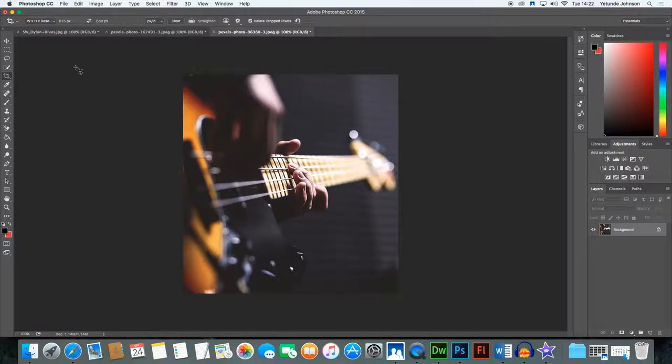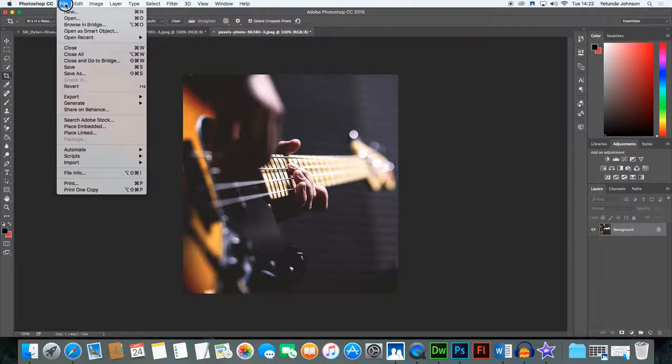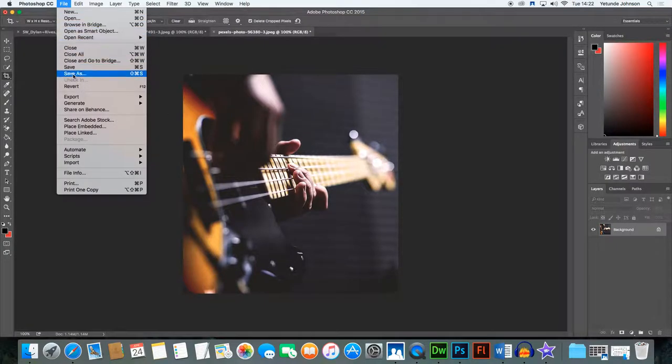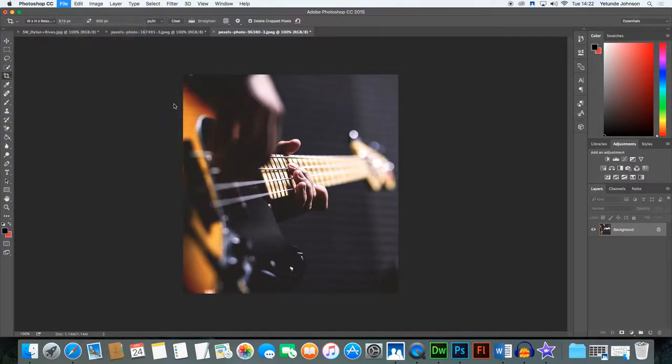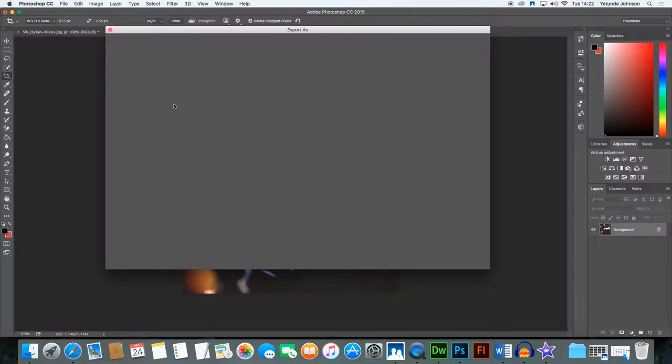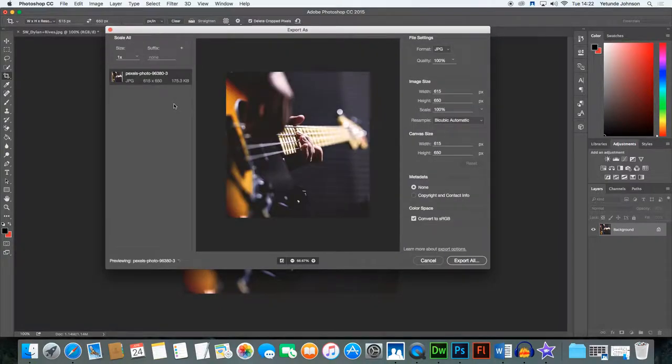Now once you've got your image you need to export it as a JPEG. So you go to File and you Export and you Export As. Now what that does is it opens up the Export As dialog box. And here you can now play around with the image a bit more.